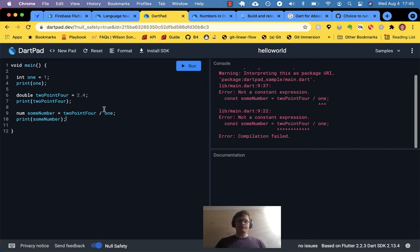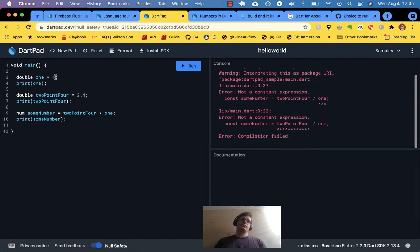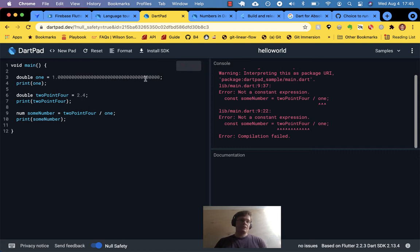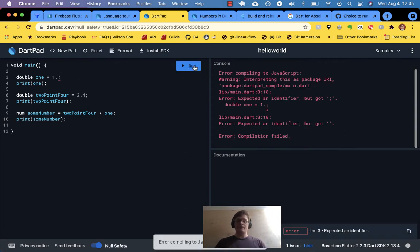One thing to note about integers and doubles: this integer called 1 could actually be a double — we're just not putting 1.0. That looks like a valid double. But if you try to assign 1.0 directly to an int variable declared as 1, it thinks you're trying to call a method.